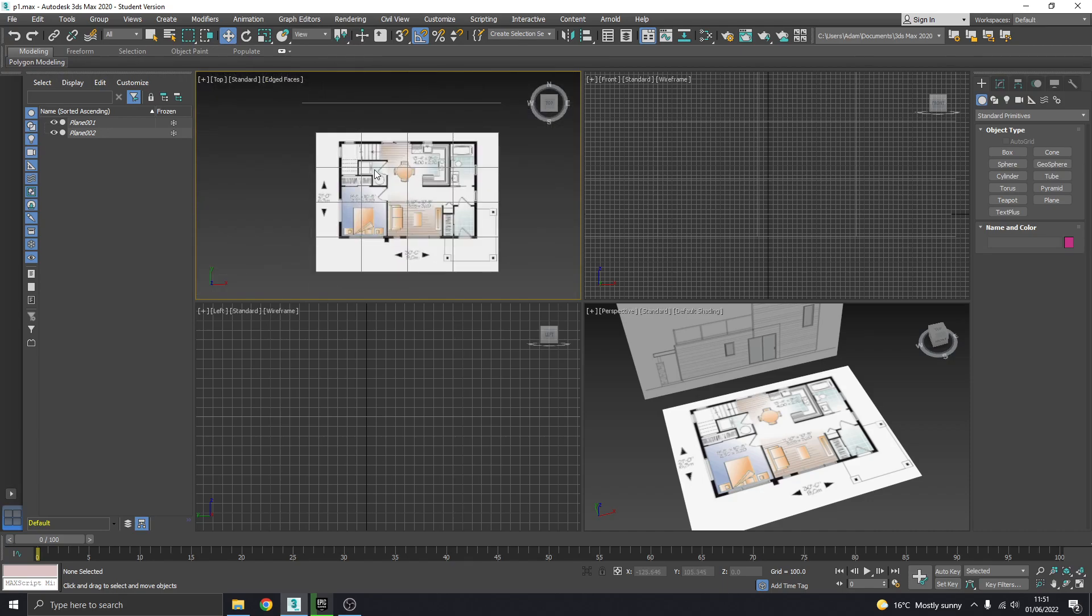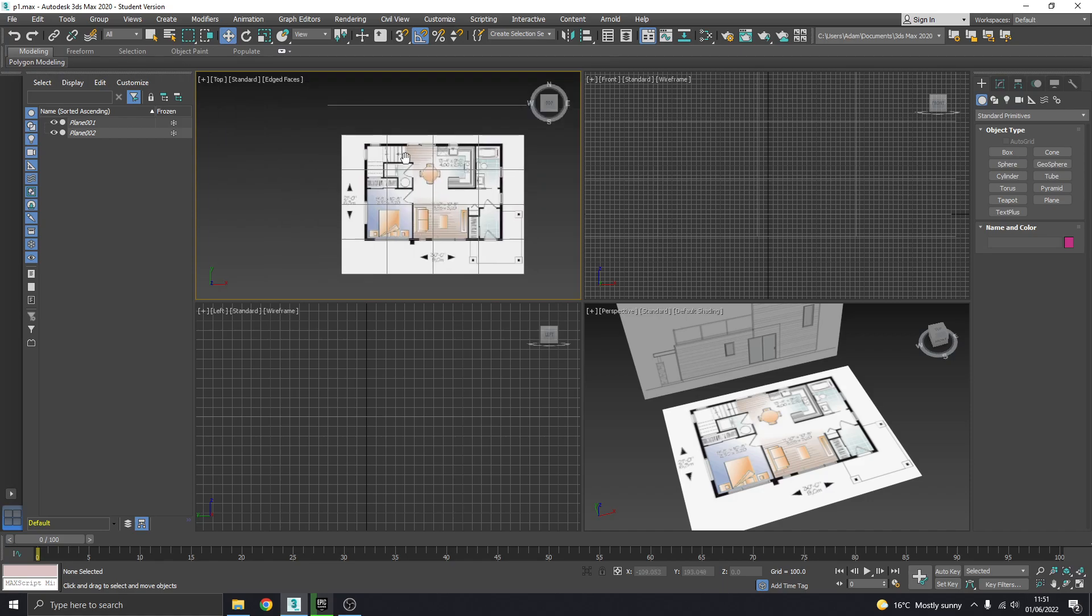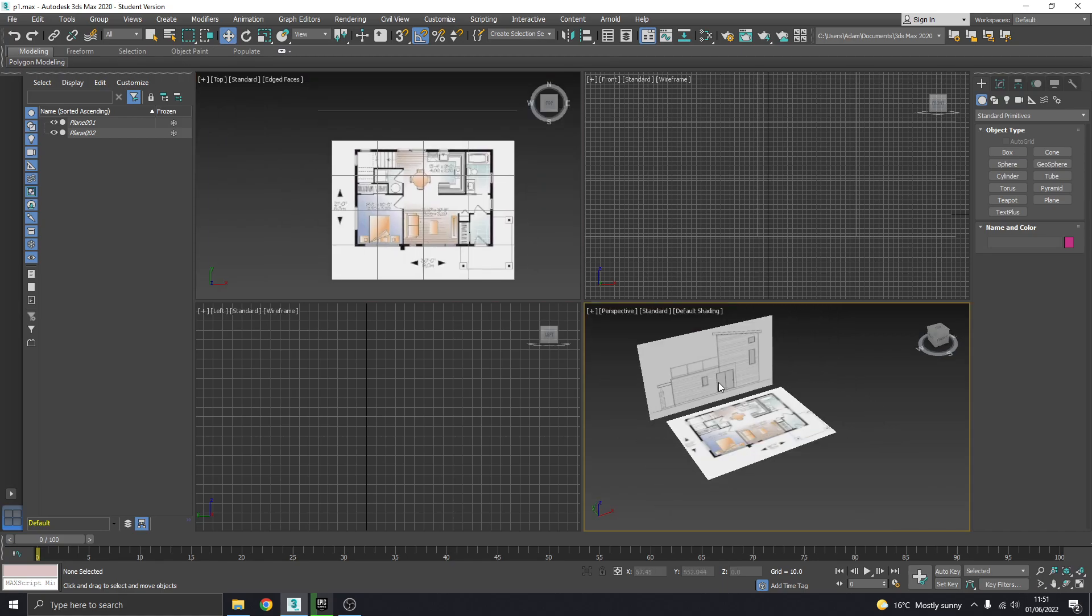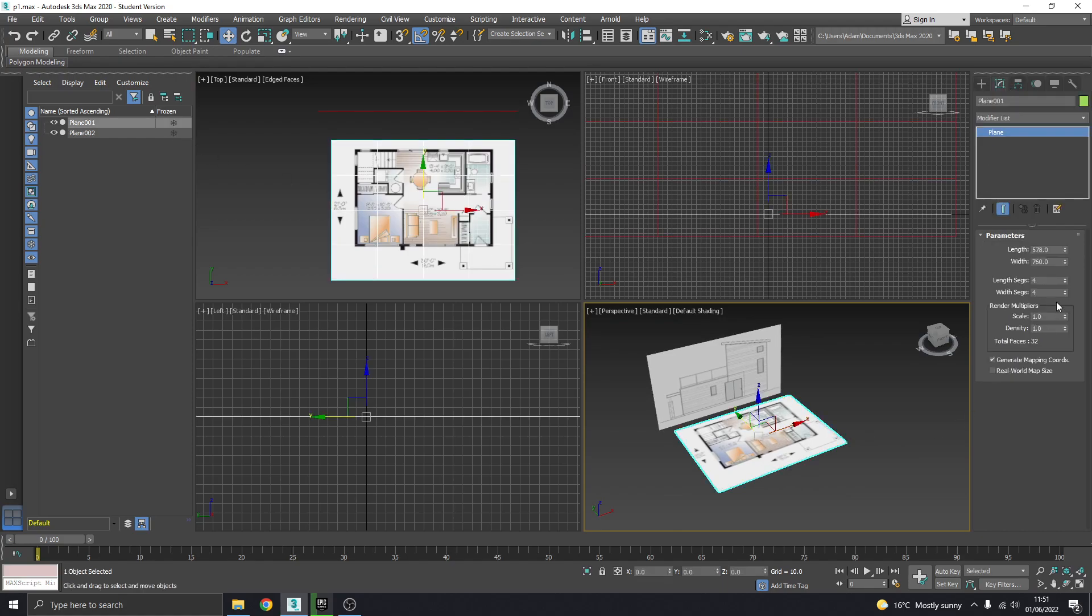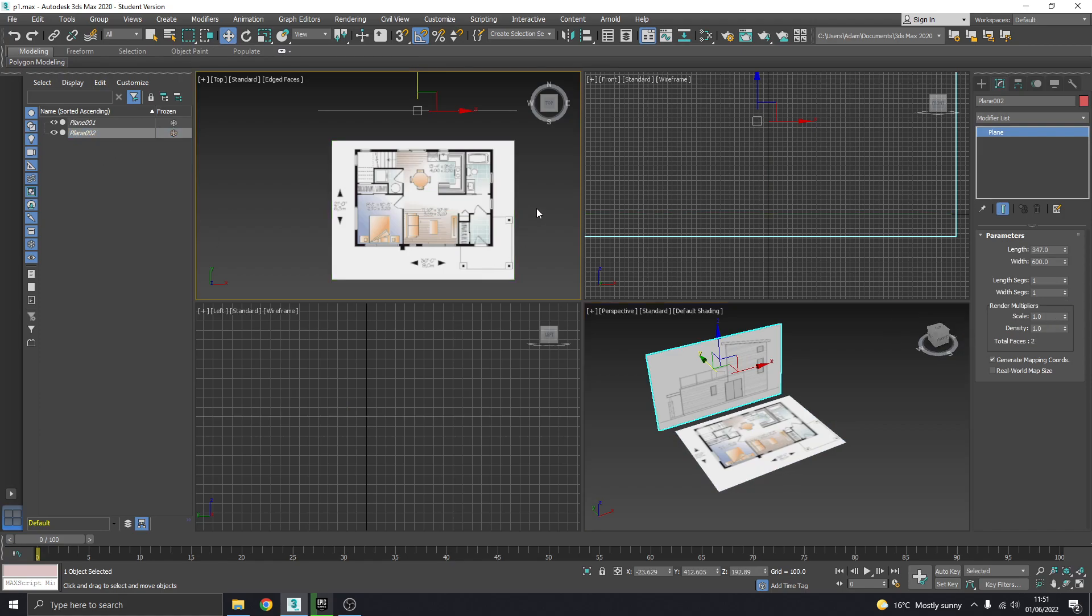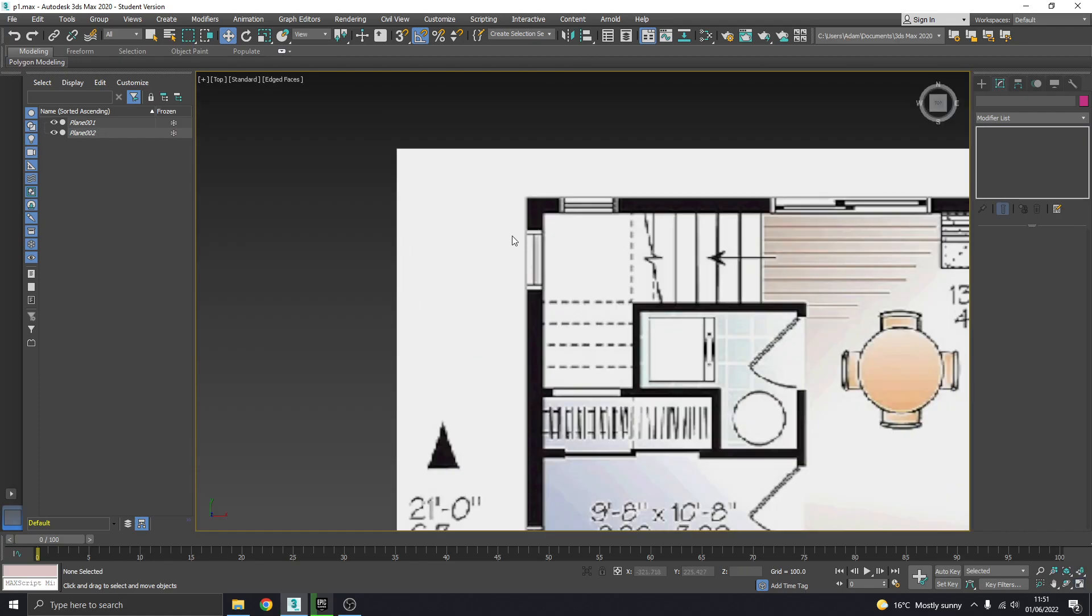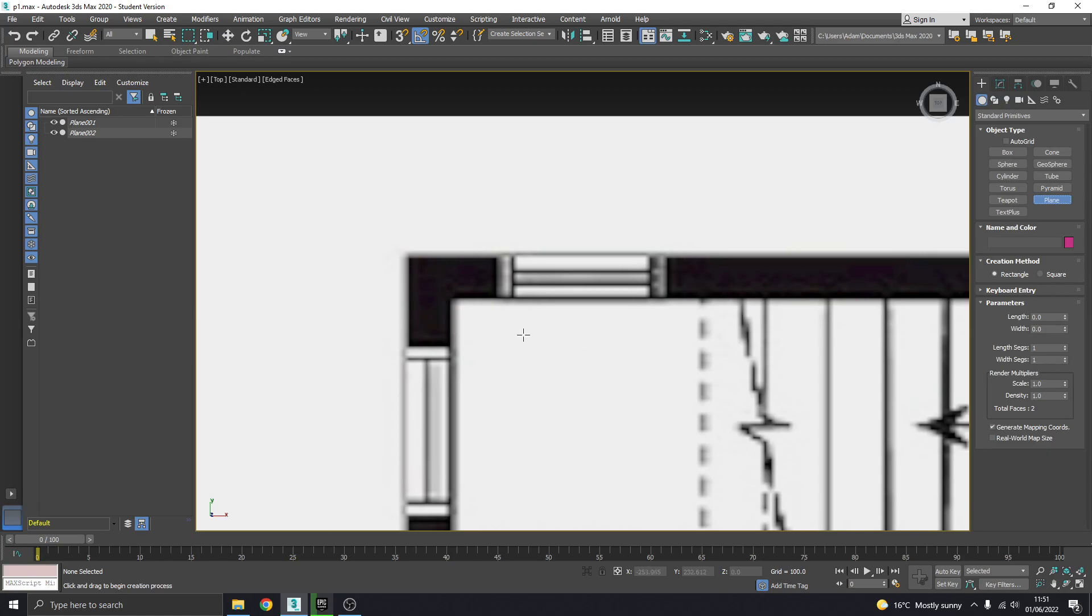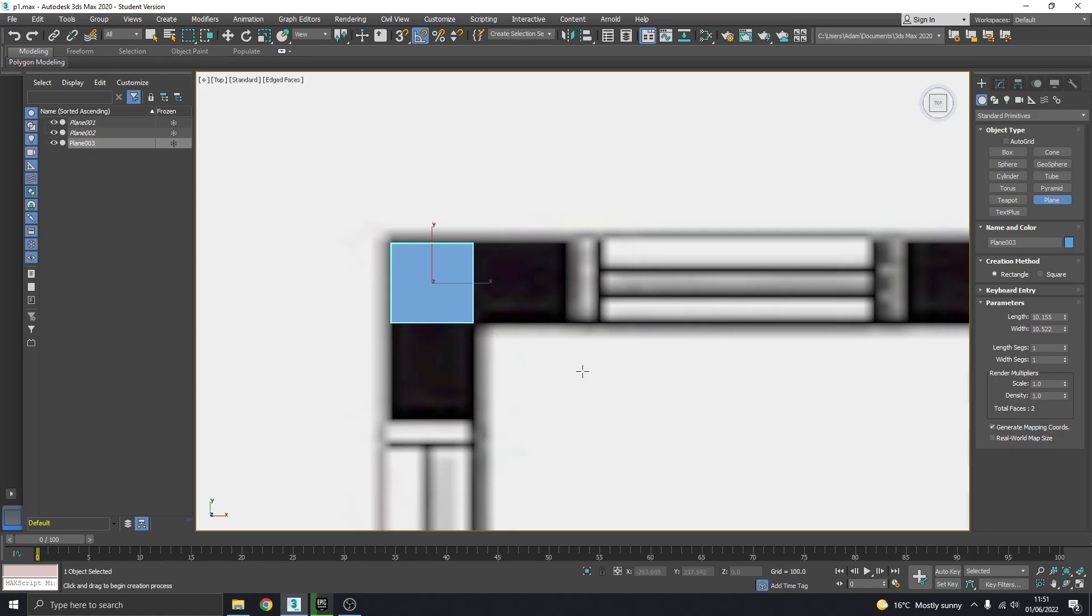I'm also going to press G to hide that grid. I'm going to unfreeze these reference planes and turn those segments down to one so that I don't have those lines there getting in the way. I can just refreeze them. Let's make that larger. I'm going to go to the top left-hand corner and get a plane. I'm just going to draw a small square in the corner there.